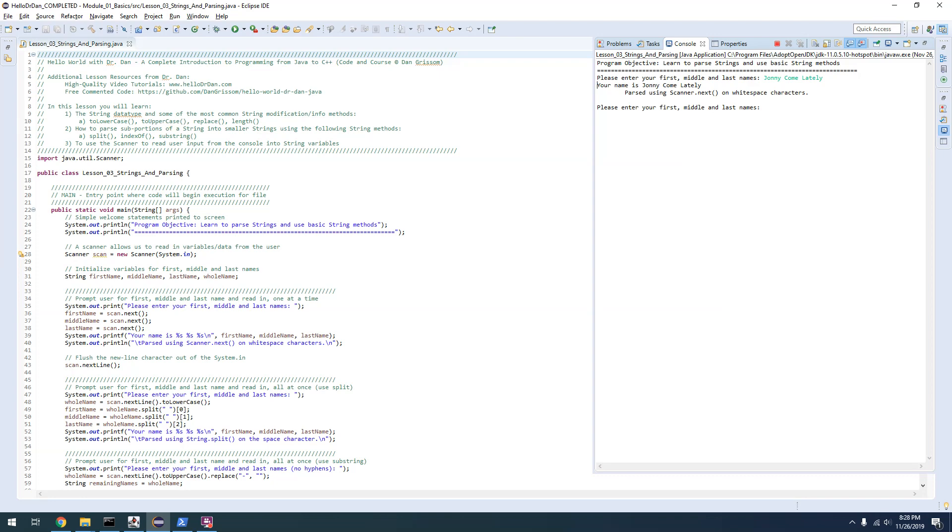You can see your name is Johnny Come Lately. It actually parsed these using the scanner.next method. It basically pulled each one of those names off of the console directly.